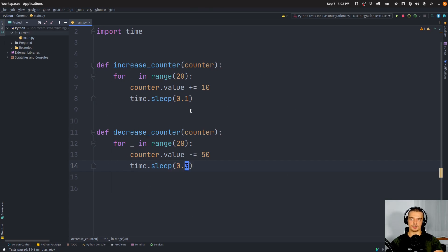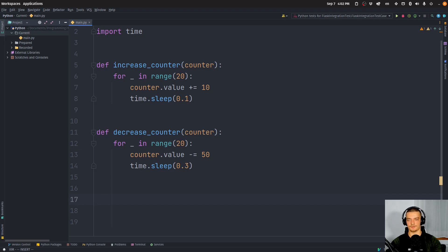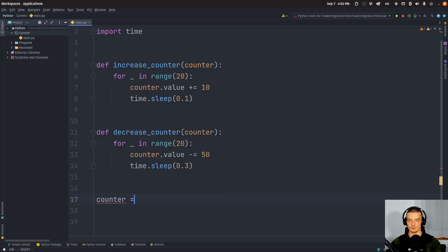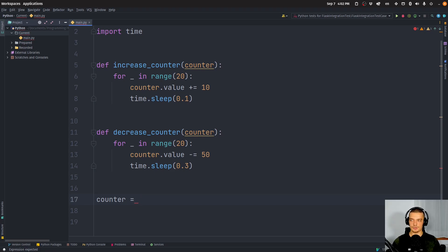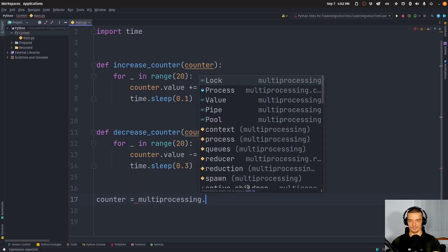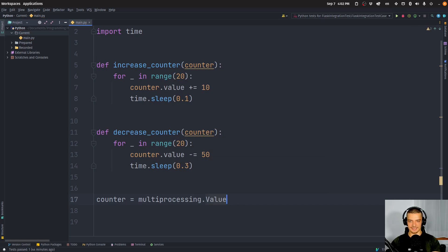And those are the two functions that we want to run in parallel now with multiple processes. So what we're going to do first is we're going to define the counter that we're going to pass these functions. So the counter is going to be equal to, and now since multiprocessing is not the same thing as multithreading, we don't have the same shared memory space, we need to use an actual value here.